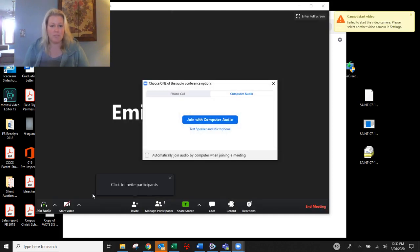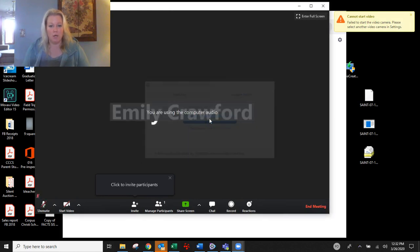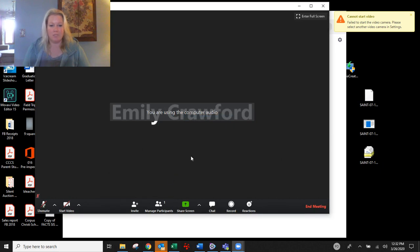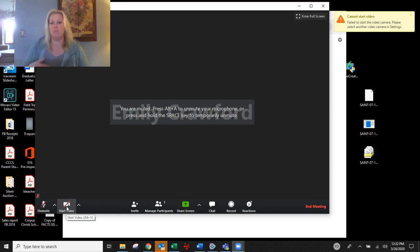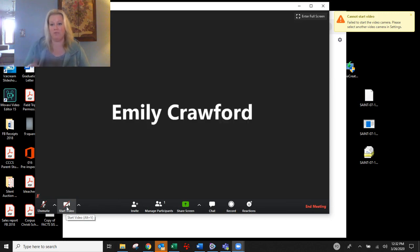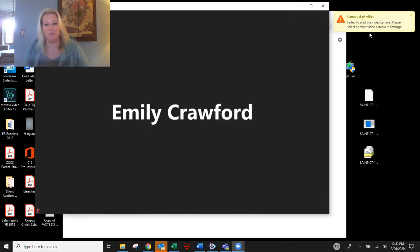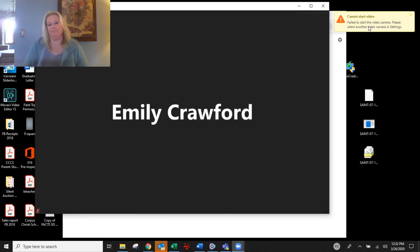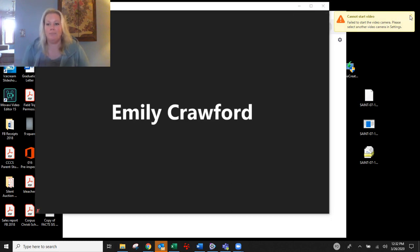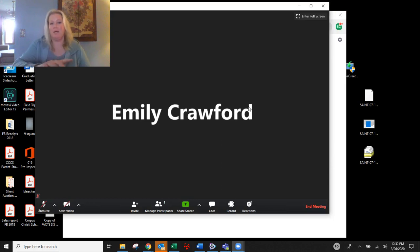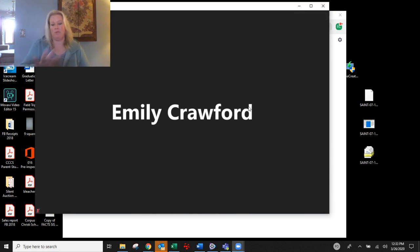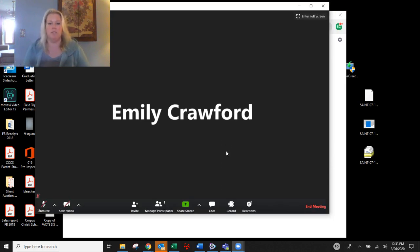So basically I'm just going to join with computer audio for right now. I'm not going to click to add any participants or anything like that. Now notice my video is not on again, because I can't do it since I'm recording this for you. And it even says up here that the video failed. So anyway, I know this, but I just want you to be aware of that. That's why you're not seeing my image right here. And that's why you're seeing my name.